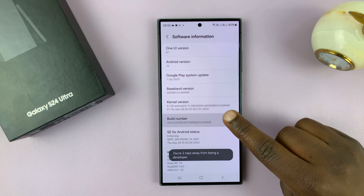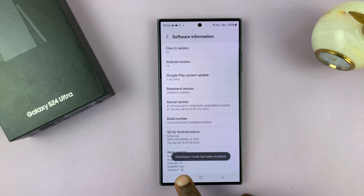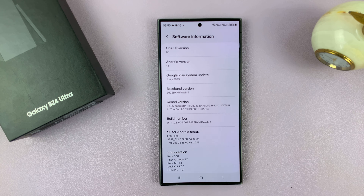To do that, simply go to Settings. On the main settings page, scroll down to the bottom and tap on About Phone. On the About Phone page, tap on Software Information.